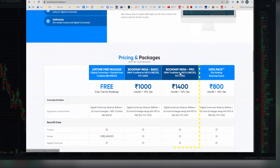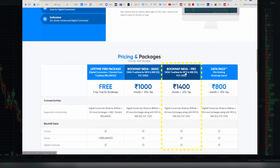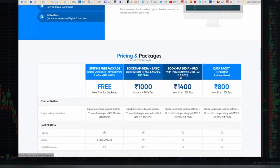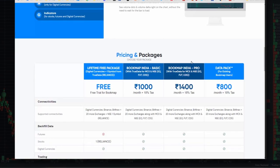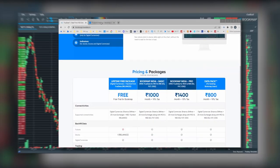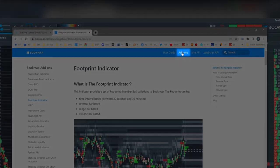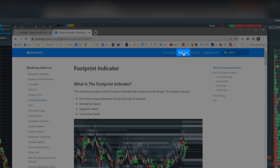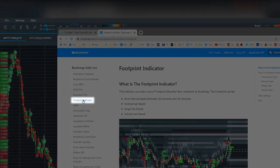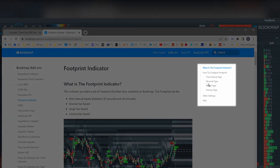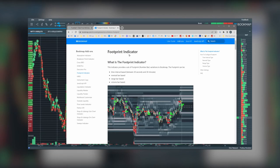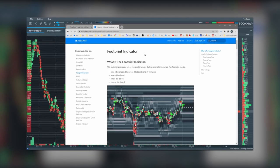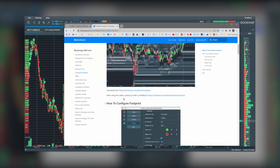Scroll down a bit and you'll see pricing and packages. The Bookmap India Pro version offers the footprint chart. Once you've purchased, then go to the Bookmap knowledge base. In the add-on section, you'll see the footprint indicator listed. Click on that.